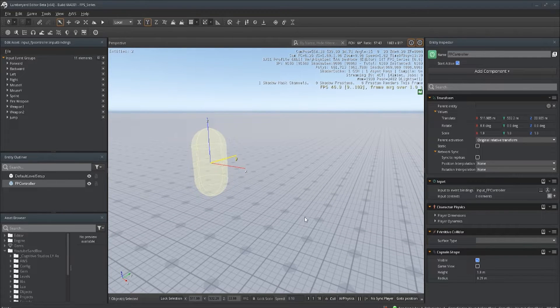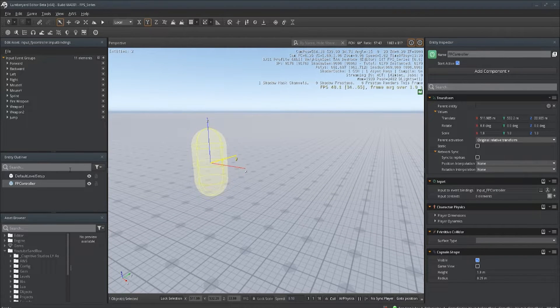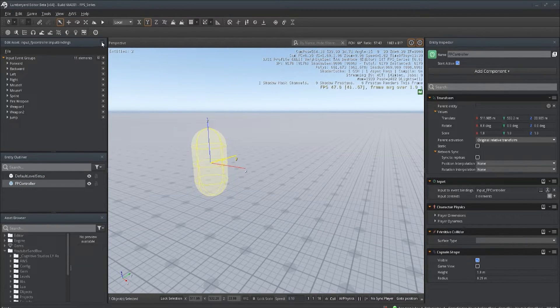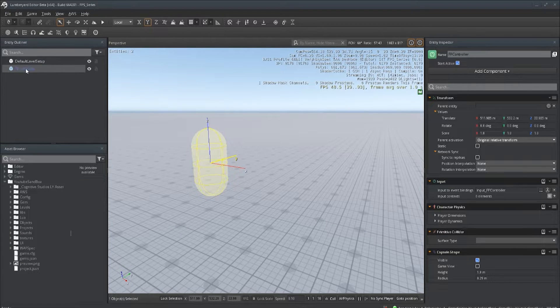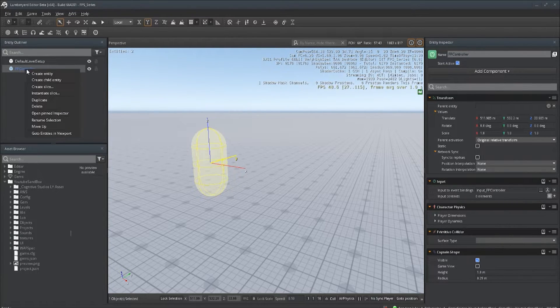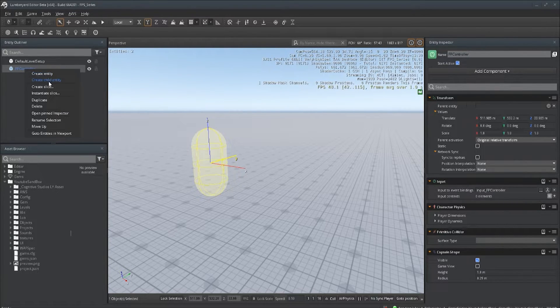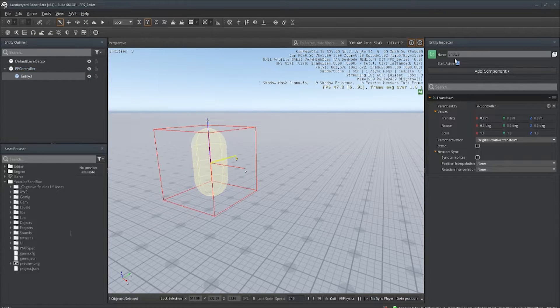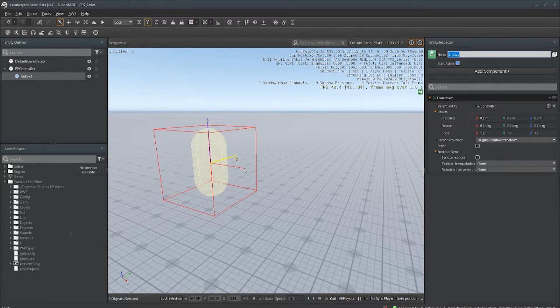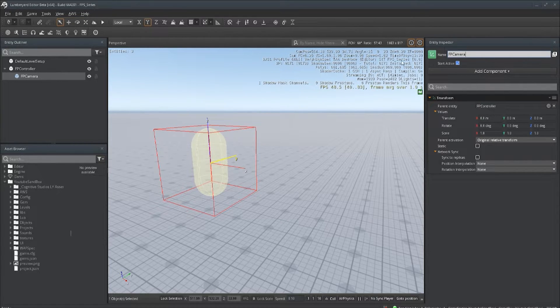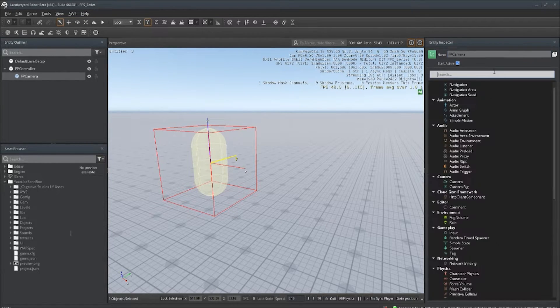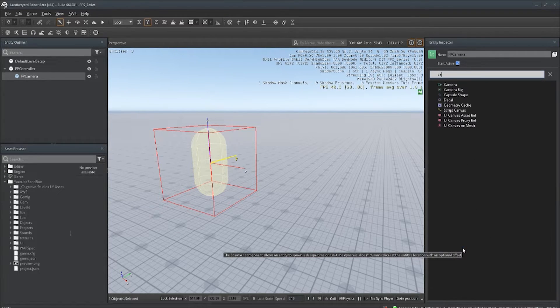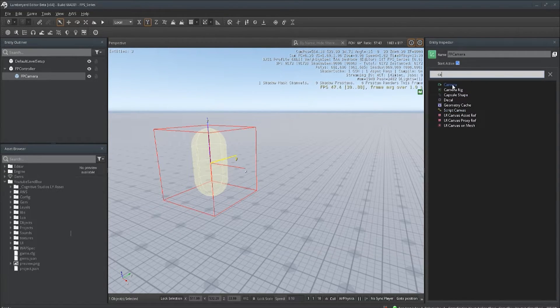Now under your First Person Controller, let's right click, create a child entity. We want to name that camera or FP camera. And on that, of course, we're going to add the camera right there.